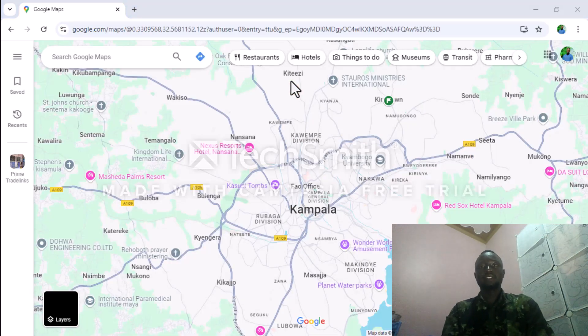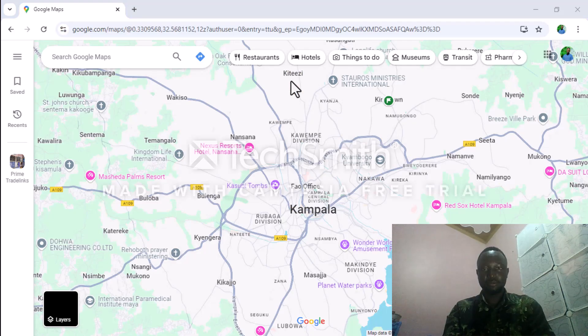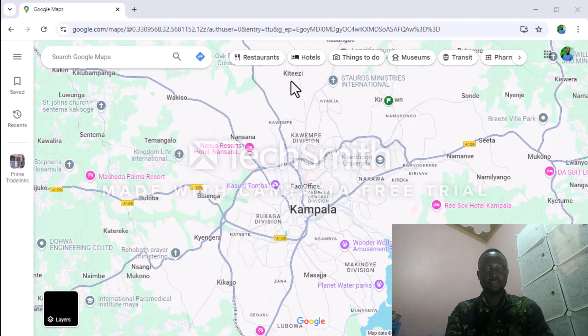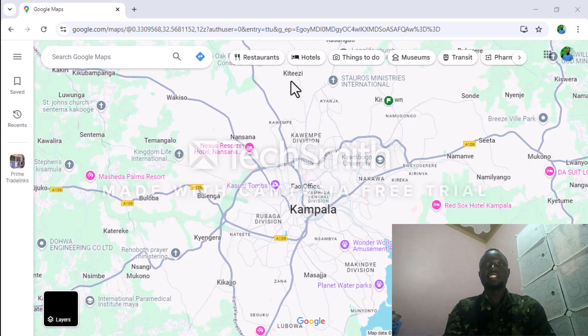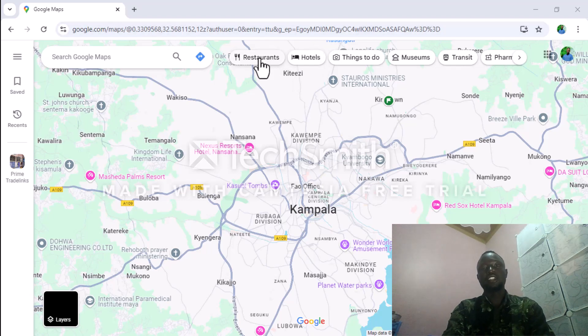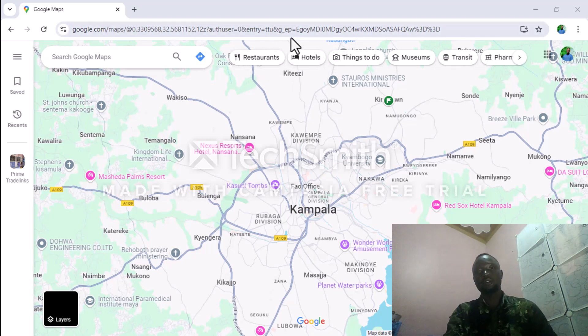This is how Google Maps looks like. It helps people direct to places they've never been to easily. There are features like restaurants showing nearby restaurants and the ones which are far away from you.